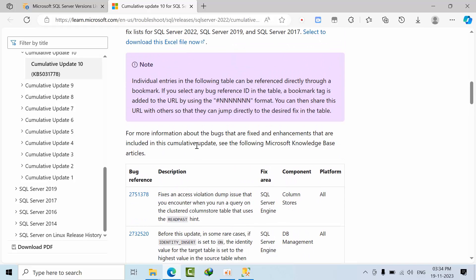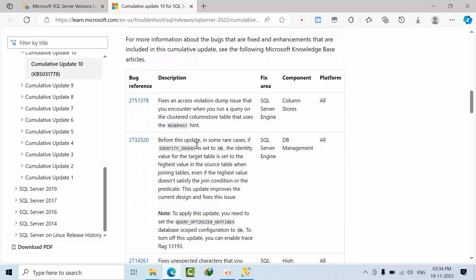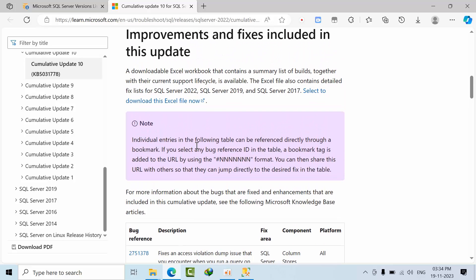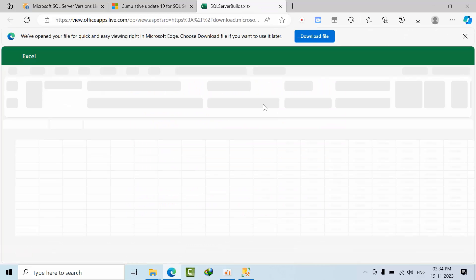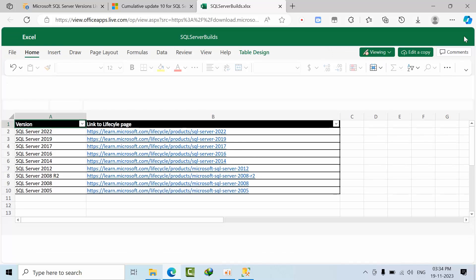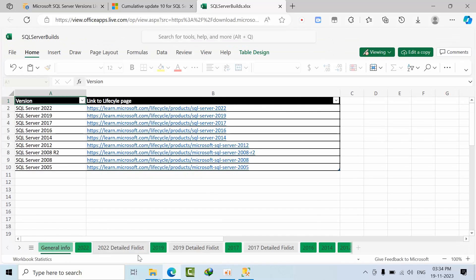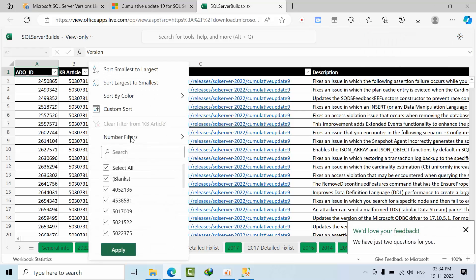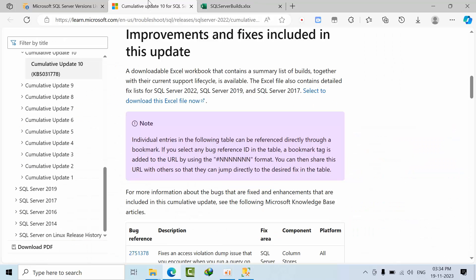So if we are not using these features, we can delay that process, not on an immediate basis. That is what my intention is, and it all depends upon you. So you can download this Excel sheet.